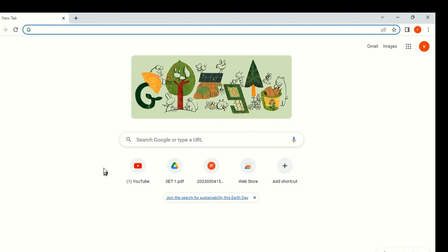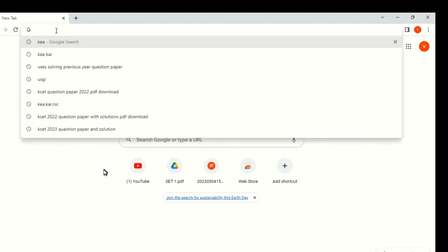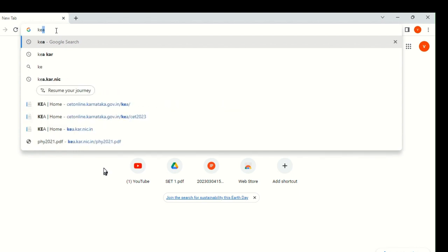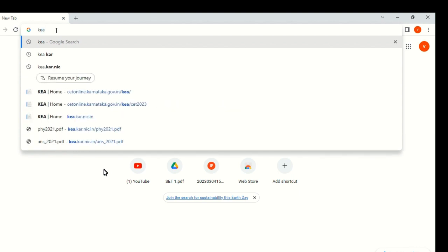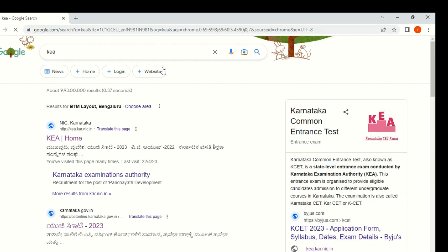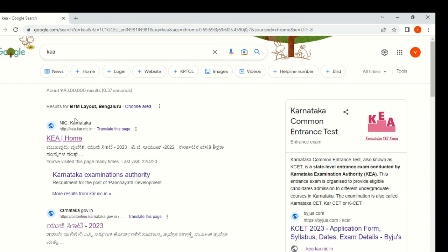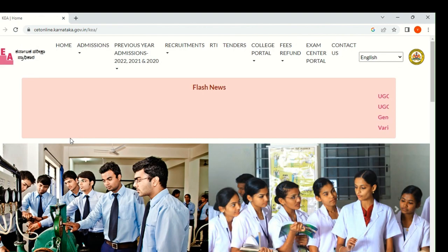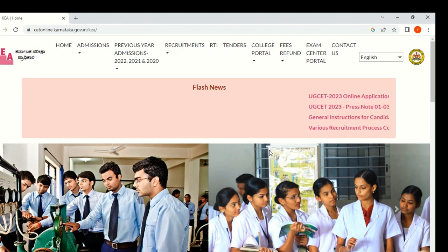Let's see how to download the Previous Question Papers for free. You can do it from the official website of Karnataka CET. Just type in Google Chrome or on mobile — just type KEA. You will get the first website link, KEA Home. This is the official website of Karnataka CET. This is the homepage, you can see.